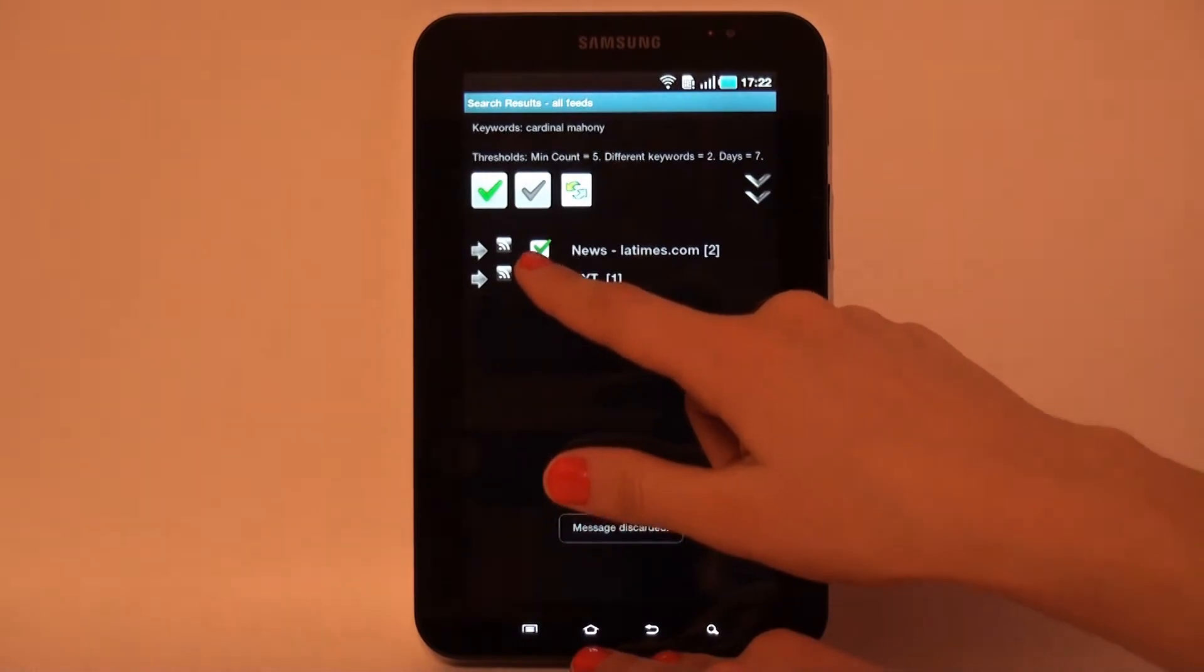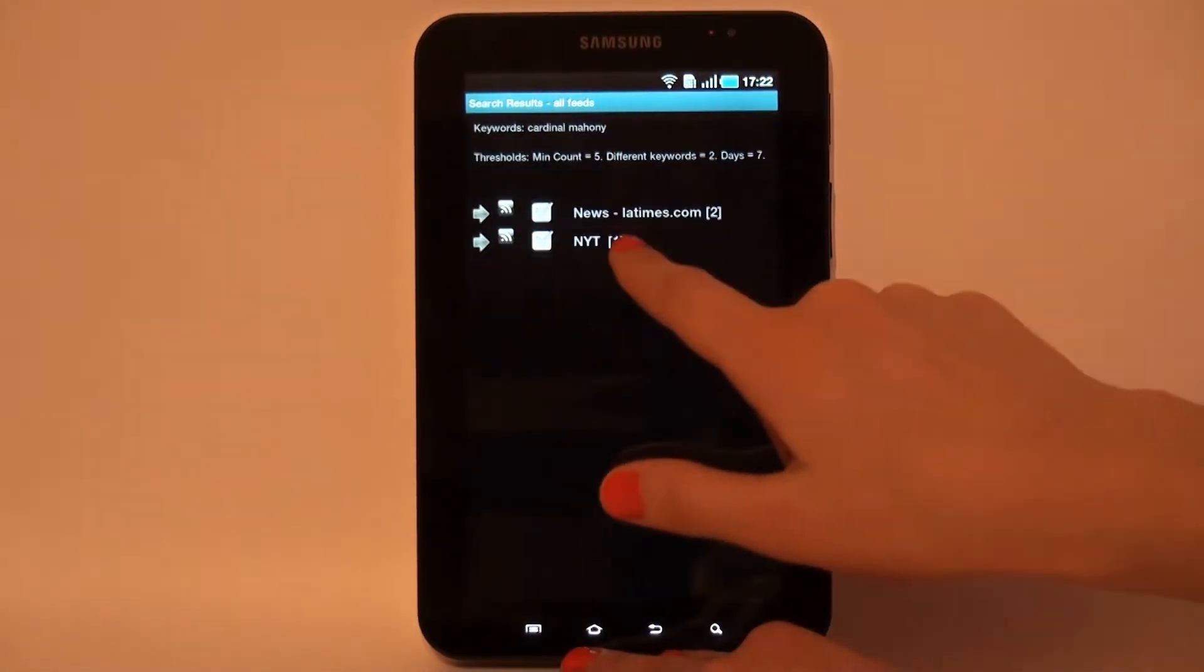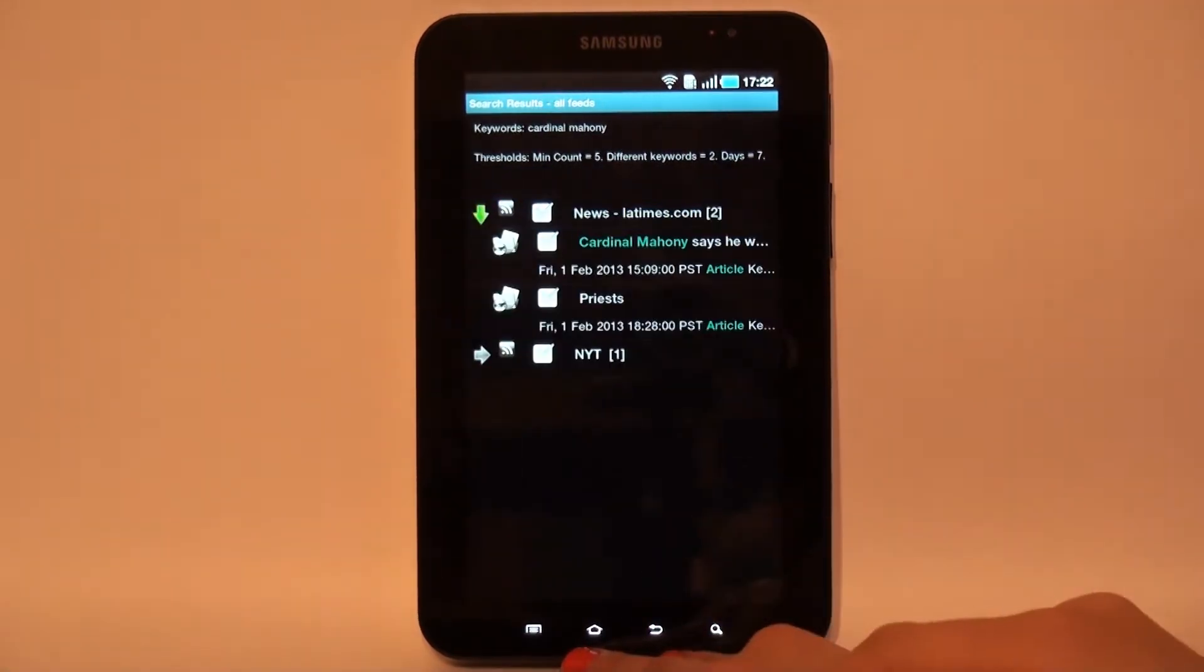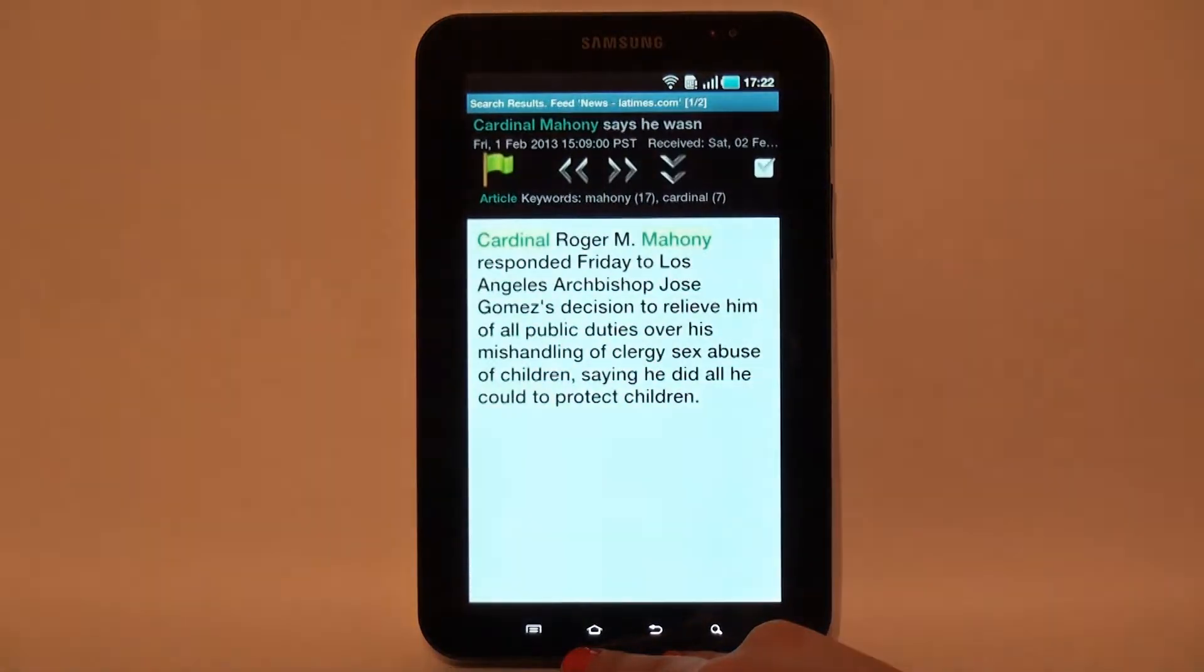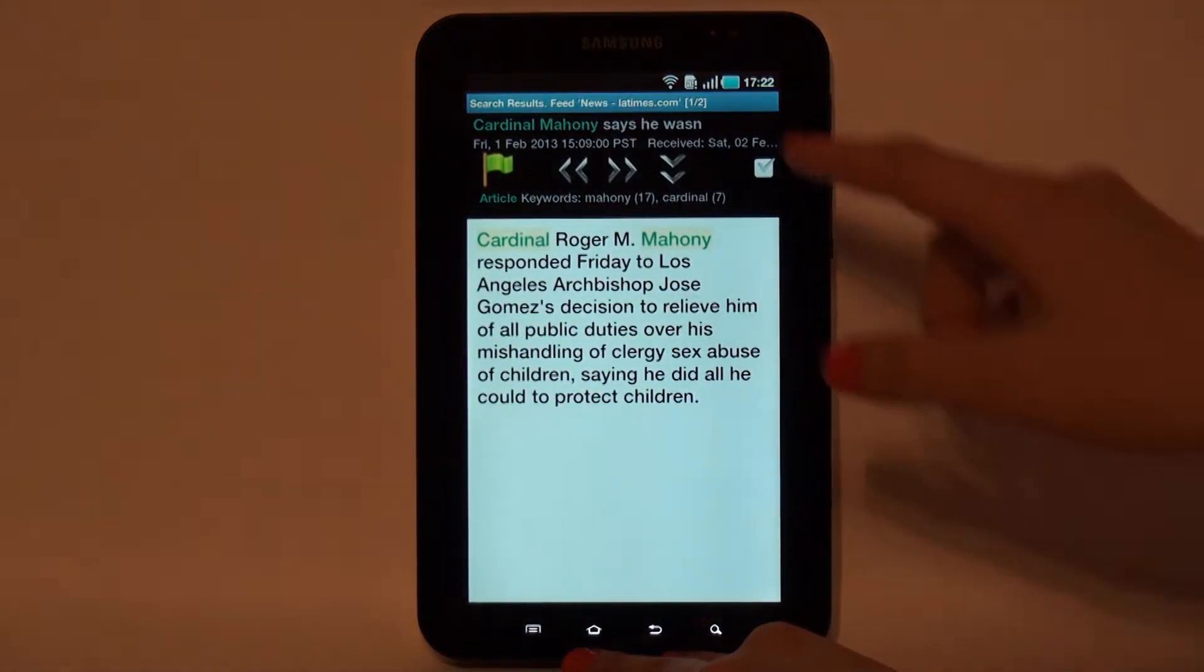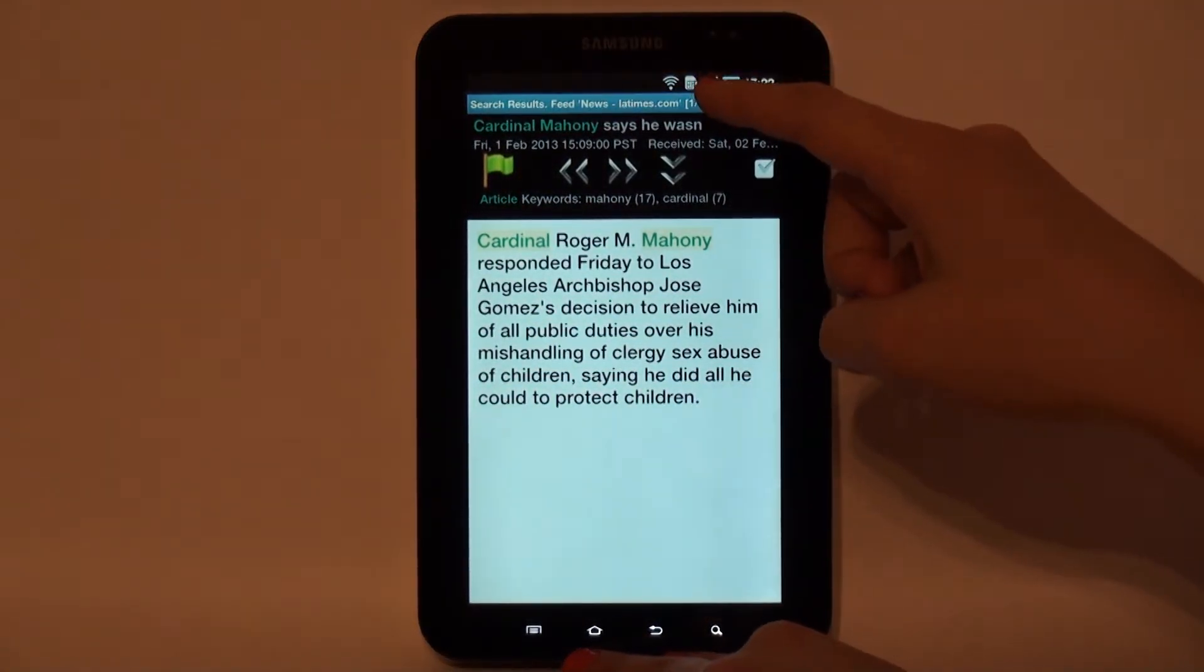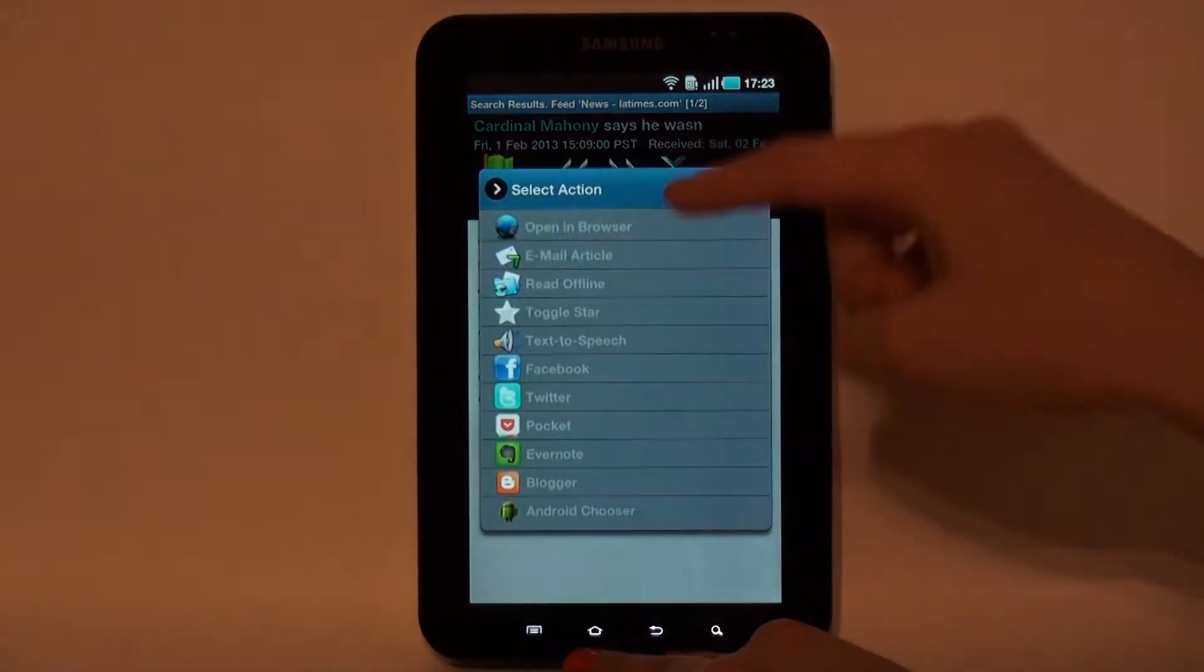Search results look like the expandable list with feeds as groups and sorted articles as children. For each found article, the keywords together with the accounts are displayed.